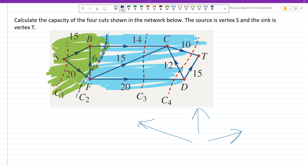Looking at that edge with value 6 — it's starting at F and ending at B. The arrow is pointing from F to B. F is on the sink side — the blue piece of paper — and its end, B, is on the source side of the cut. That's why we do not include it.